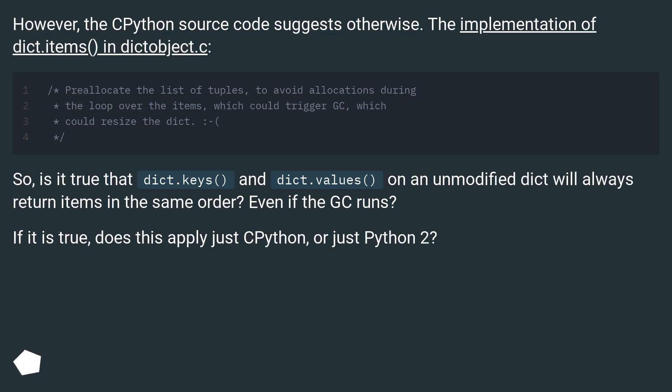Even if the GC runs? If it is true, does this apply just to Python 3, or just Python 2?